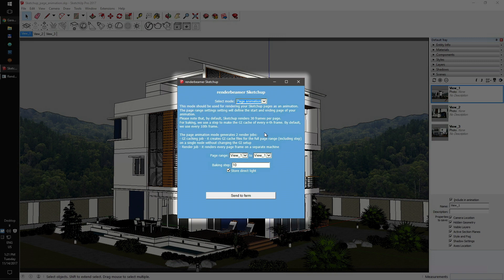To continue, just select the first and last page which you want to render. In this example, we'll set the start page to view 1 and the ending page to view 3.